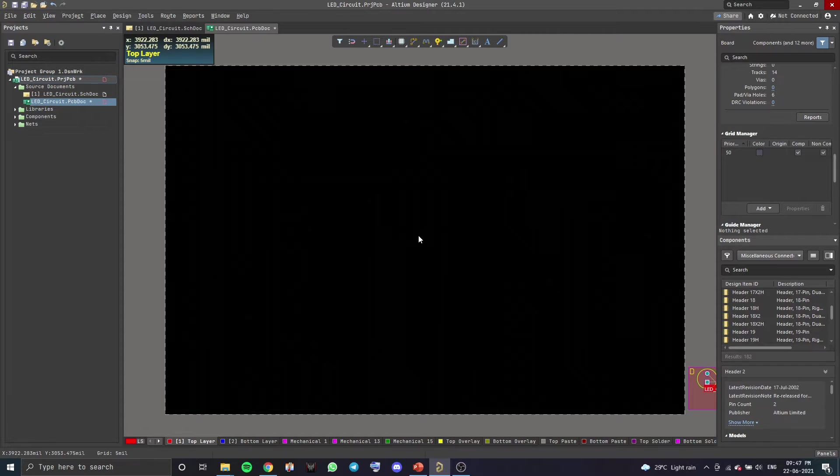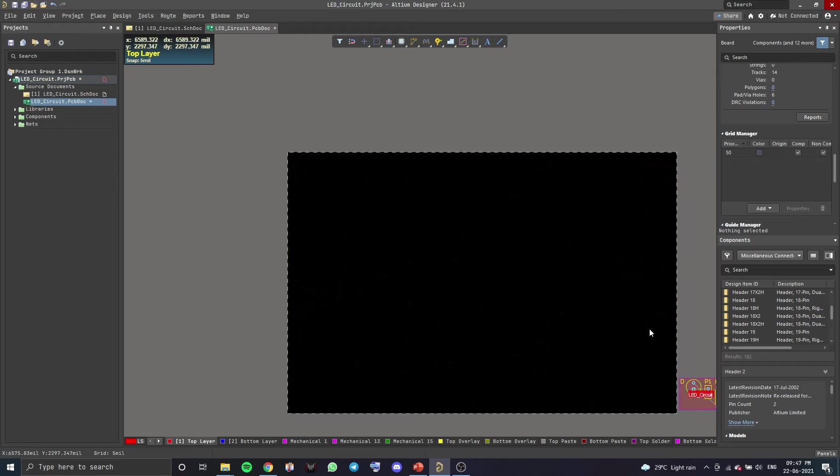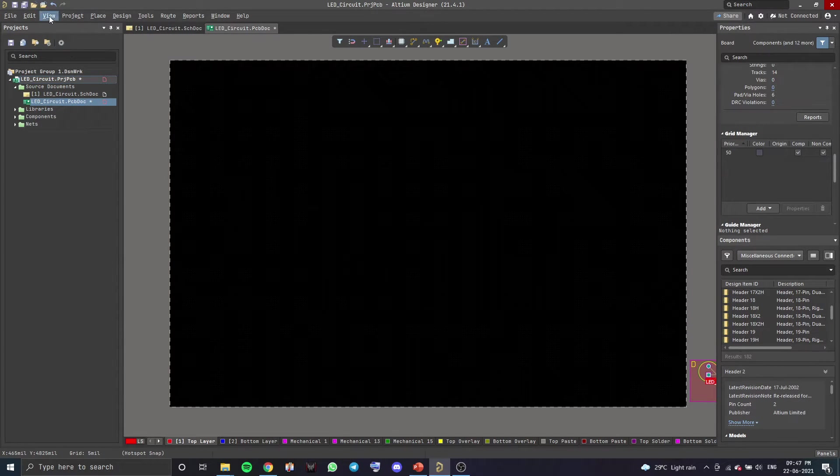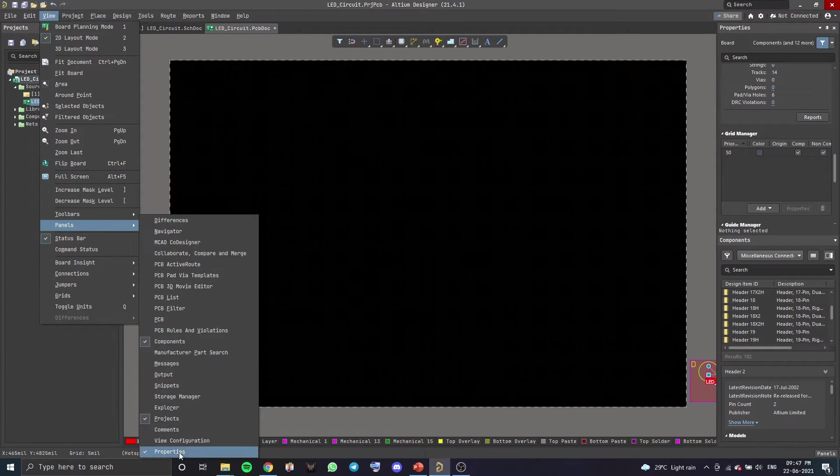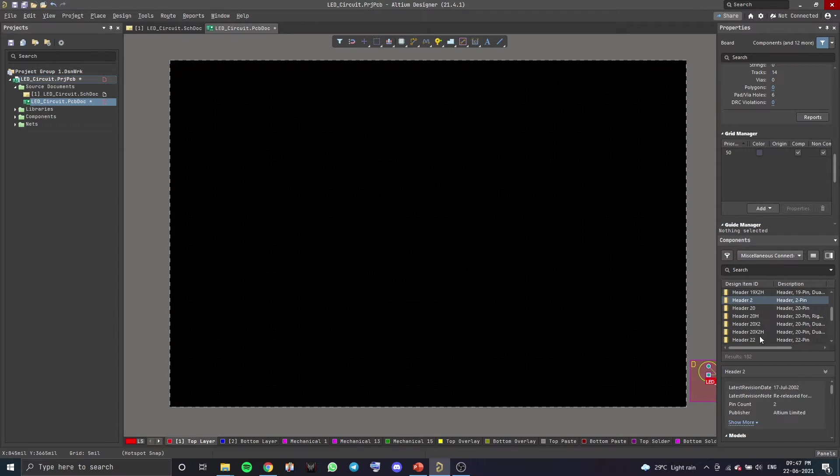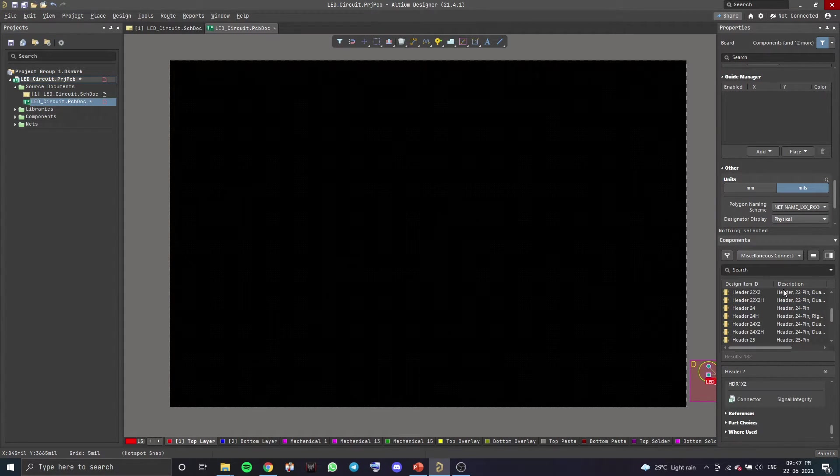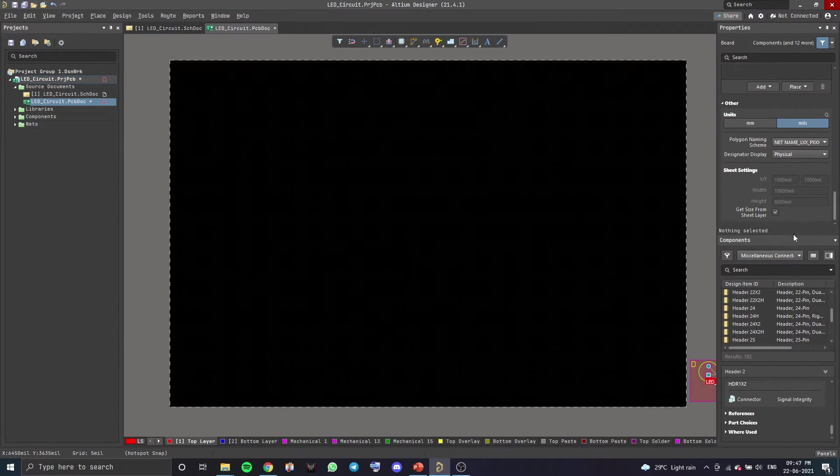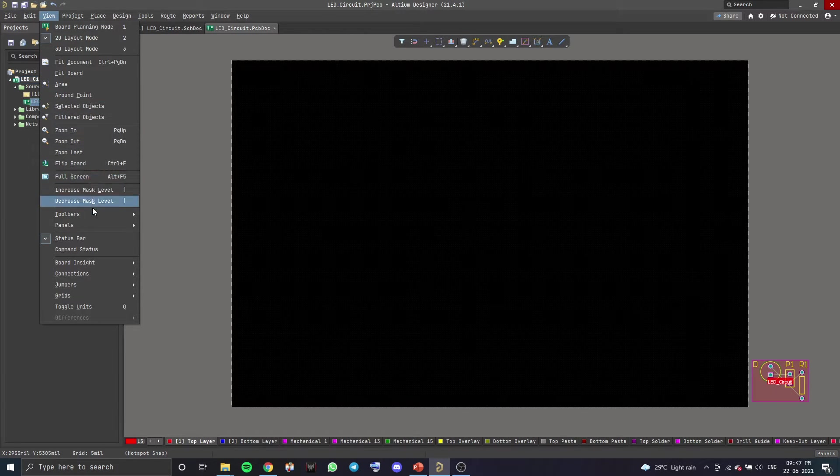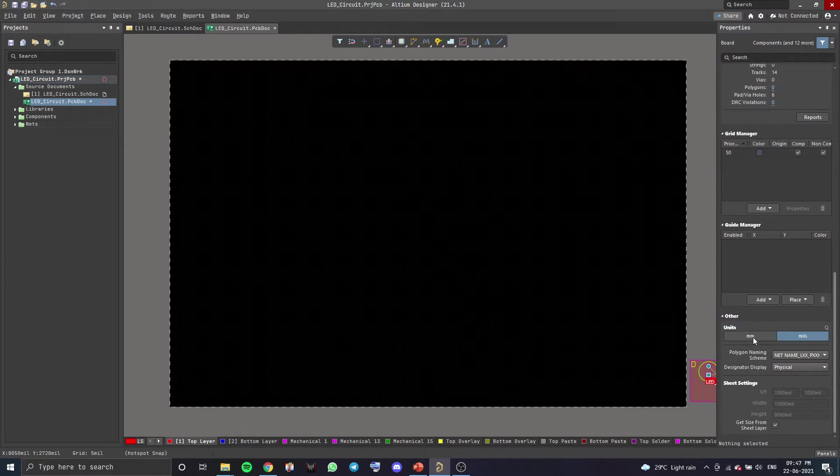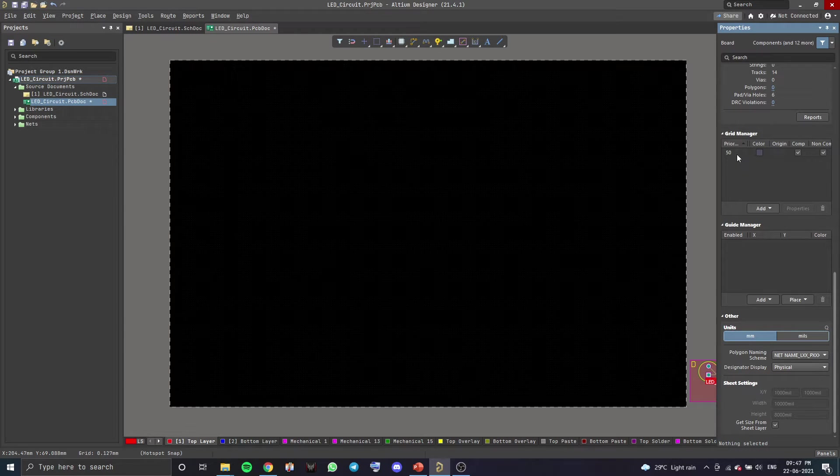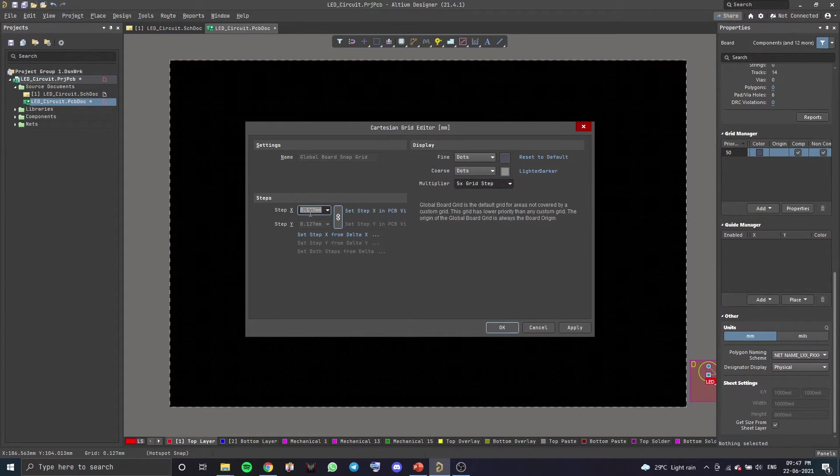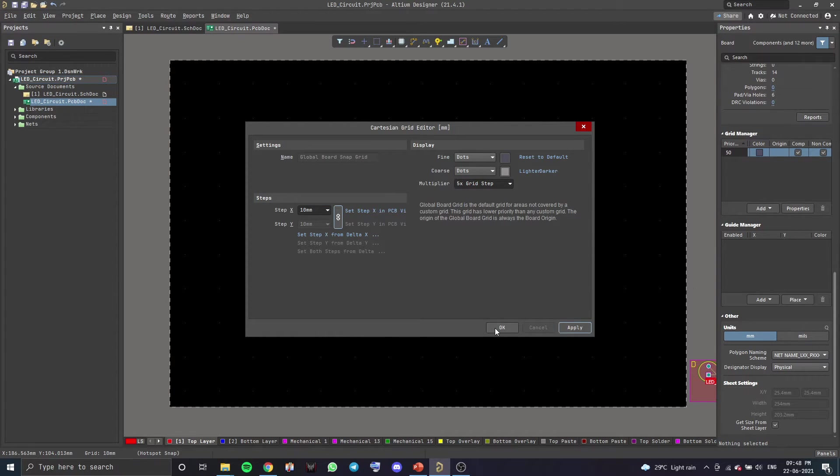Next, we're going to change the size of our board because it's too big for this circuit. So to do that, you want to open up your properties panel. If you cannot see the properties panel, go to View, Panels, and then Properties. Then you want to scroll all the way down in your properties panel. You want to scroll all the way down and change the units to millimeters. You can work with mils, but I'm going to be working with millimeters. Then you want to come to Grid Manager right here and double click over here. Over here, we will be changing the step x value to 10 millimeters. Apply. Okay.